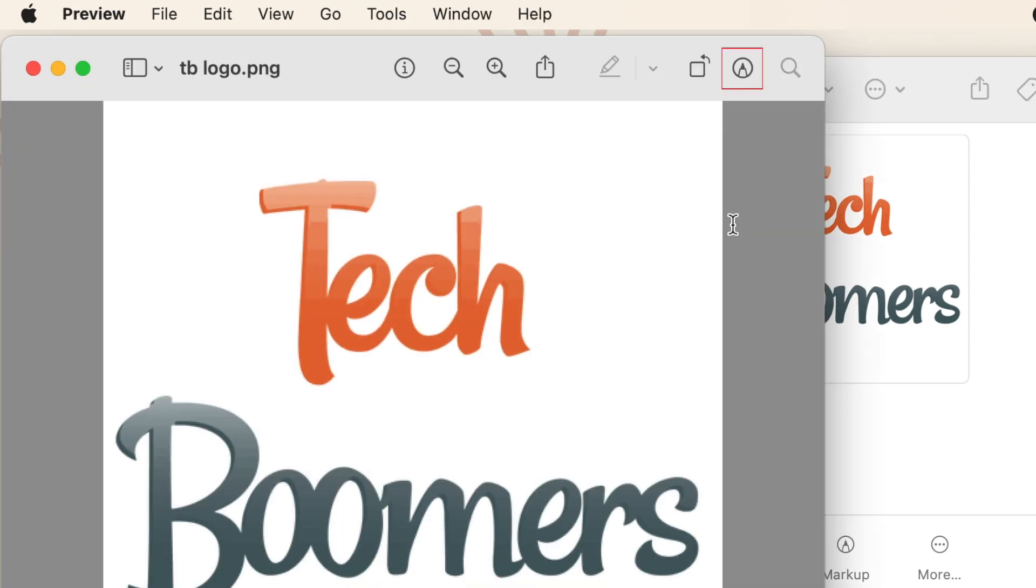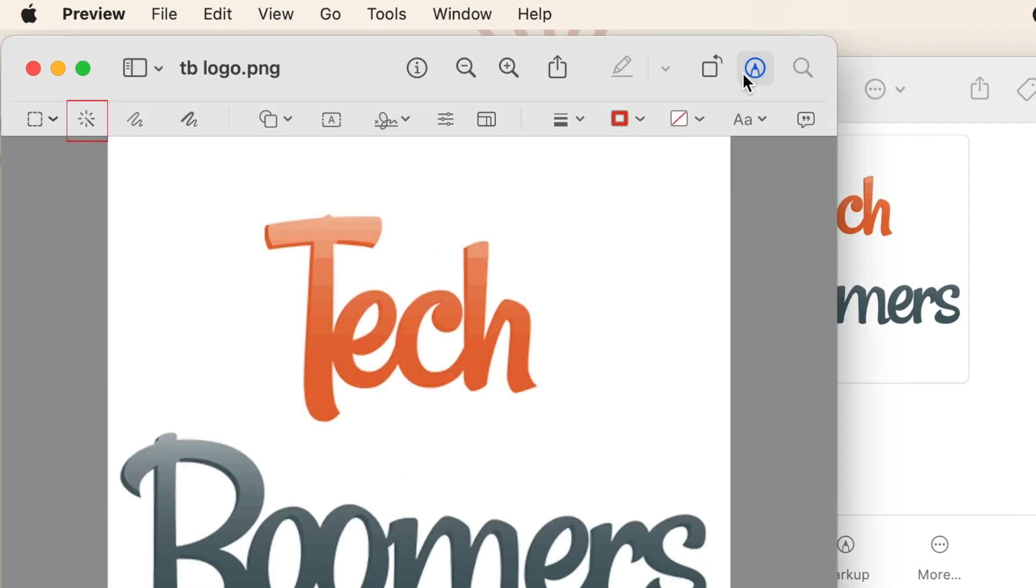Once your image is open in the Preview app, click the marker icon at the top to switch to editing mode. Then click the magic wand on the left.